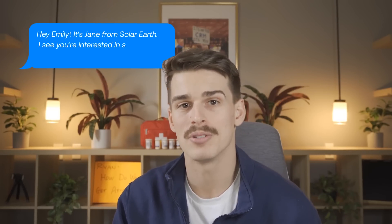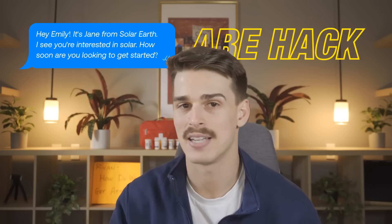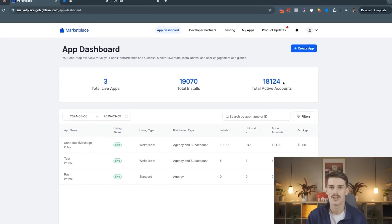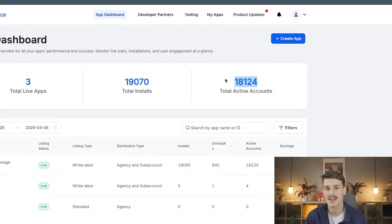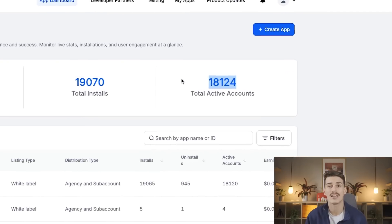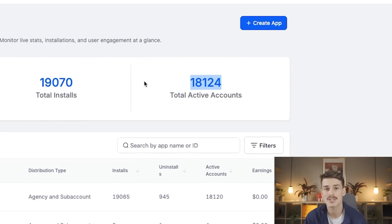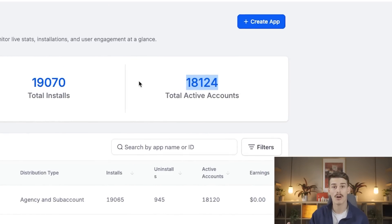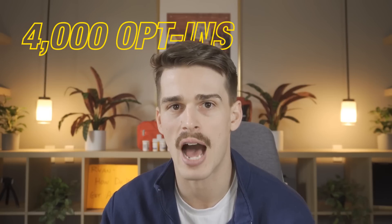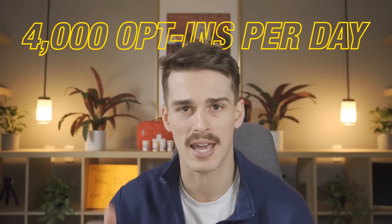These people know that blue bubbles are a hack to higher response rates and higher show up rates. One of these active accounts here is one of Go High Level's biggest customers, and one of our biggest customers that get over 4,000 opt-ins per day into their GHL account.